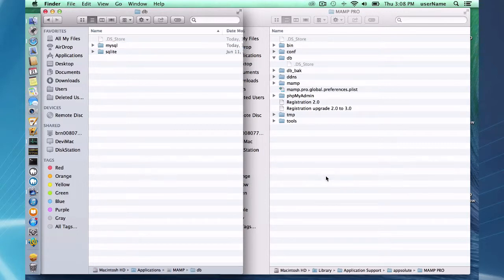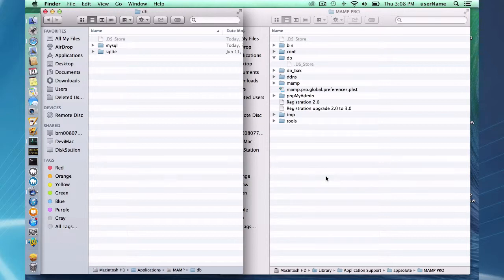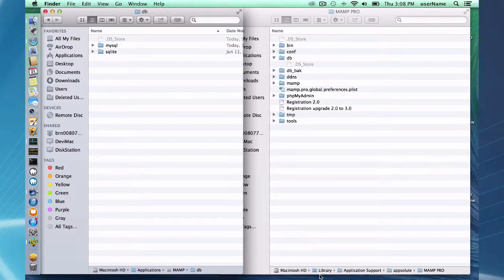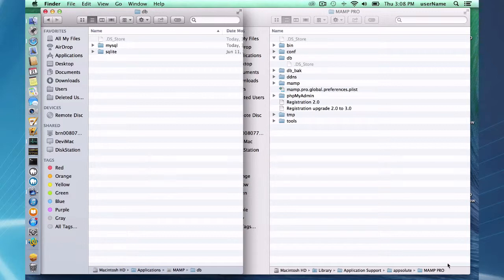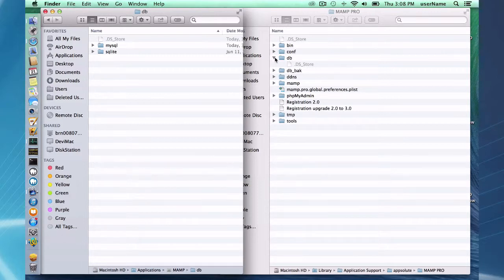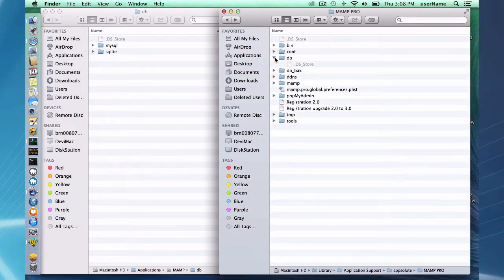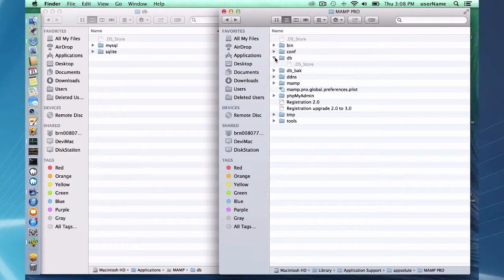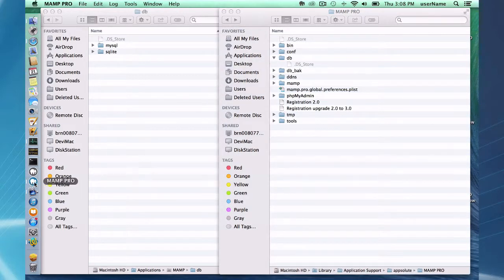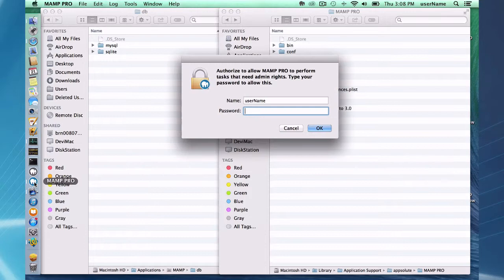MAMP Pro uses a different directory to store the database data that's library application support absolute MAMP Pro DB. So since I haven't used MAMP Pro yet this is empty that's going to change when I upgrade or when I open MAMP Pro for the first time.